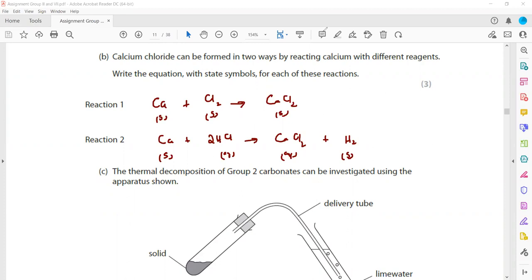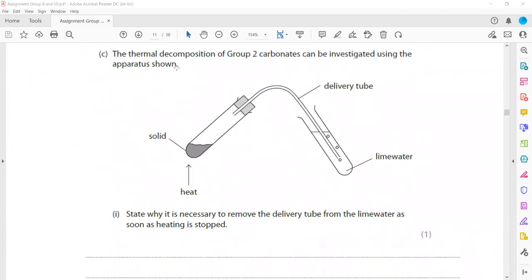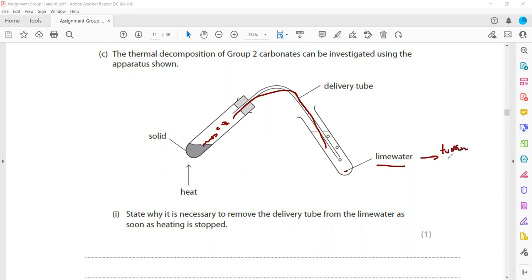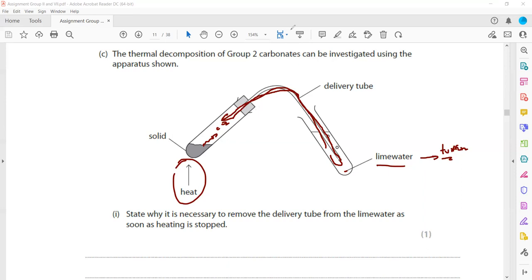In the thermal decomposition of a Group 2 carbonate, heat energy is supplied to the carbonate. It decomposes and gives off carbon dioxide, which passes through lime water, turning it milky. It is necessary to remove the delivery tube from the lime water as soon as heating is stopped — otherwise the difference in pressure causes the lime water to rise (suck back) into the test tube.